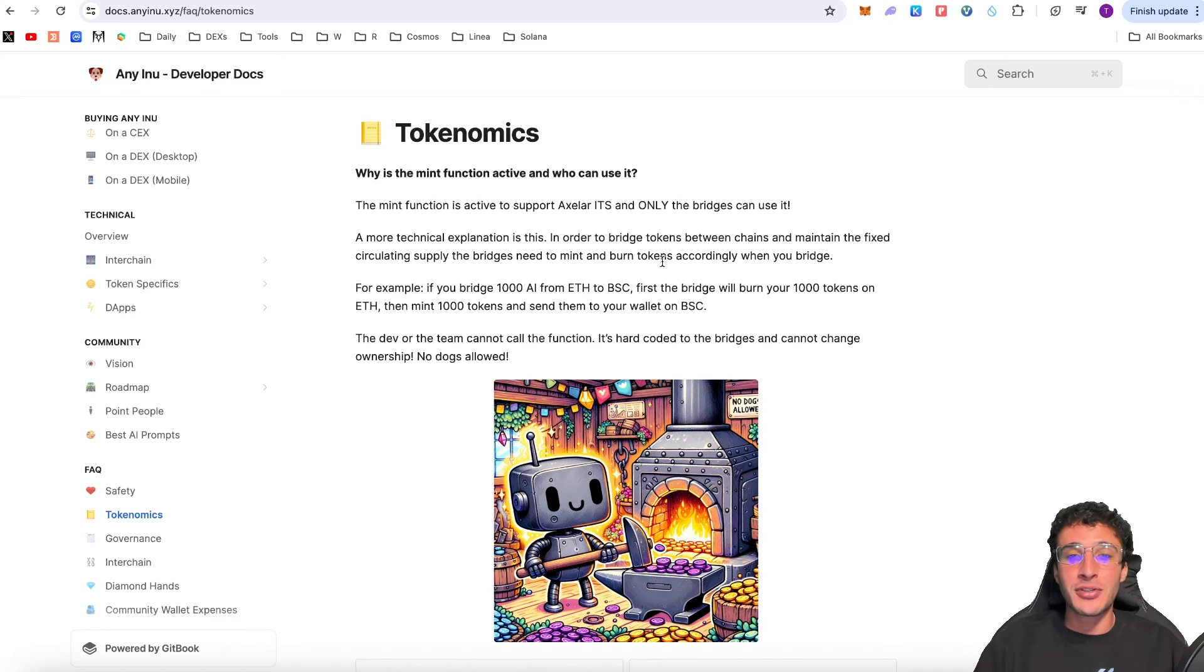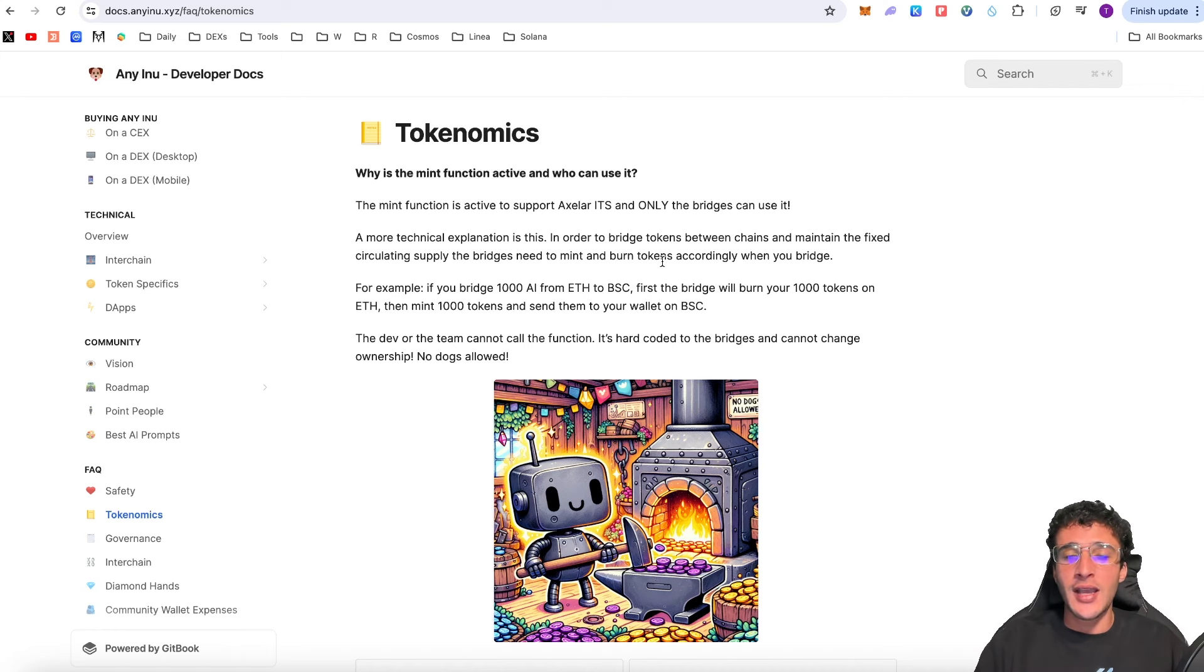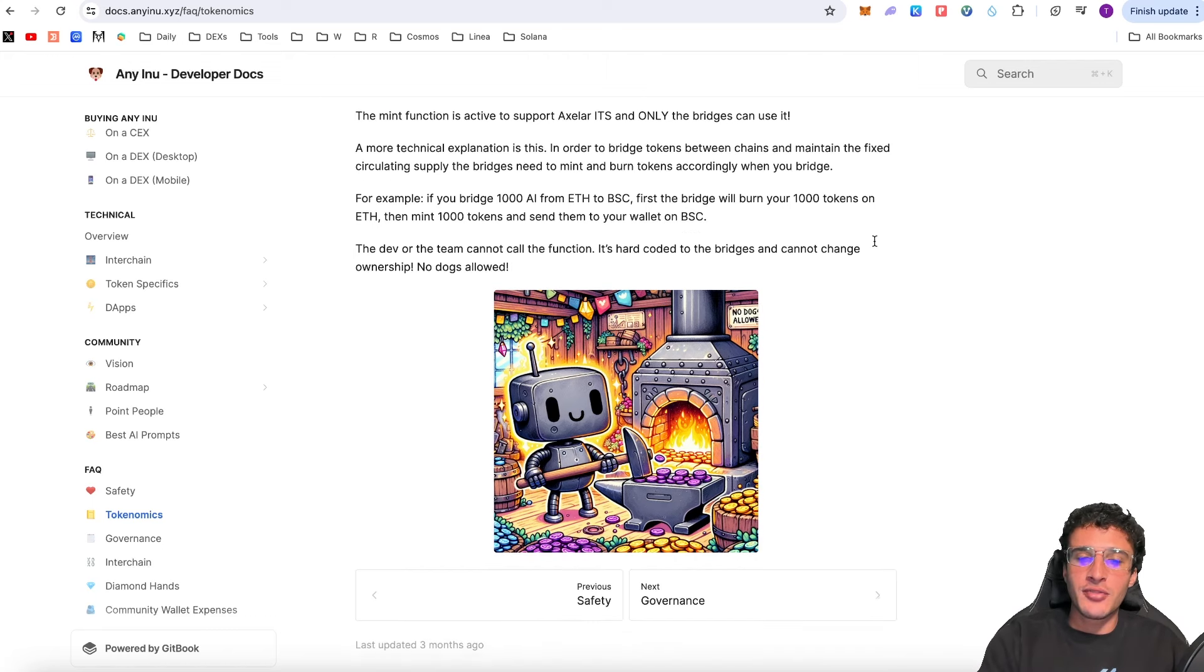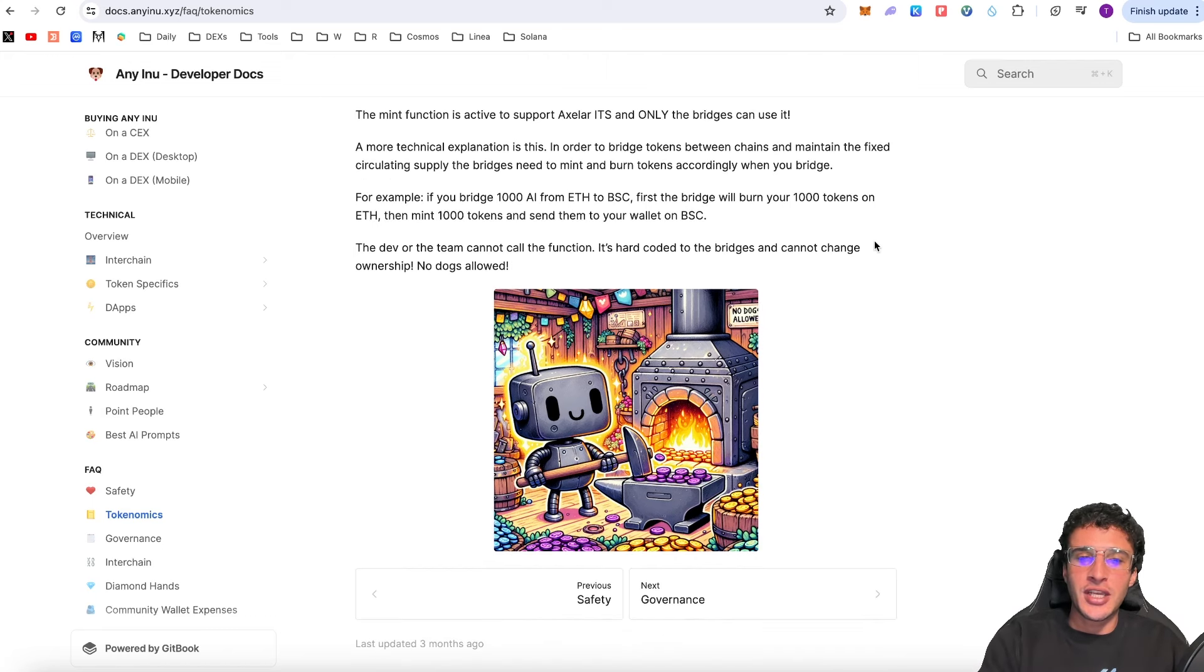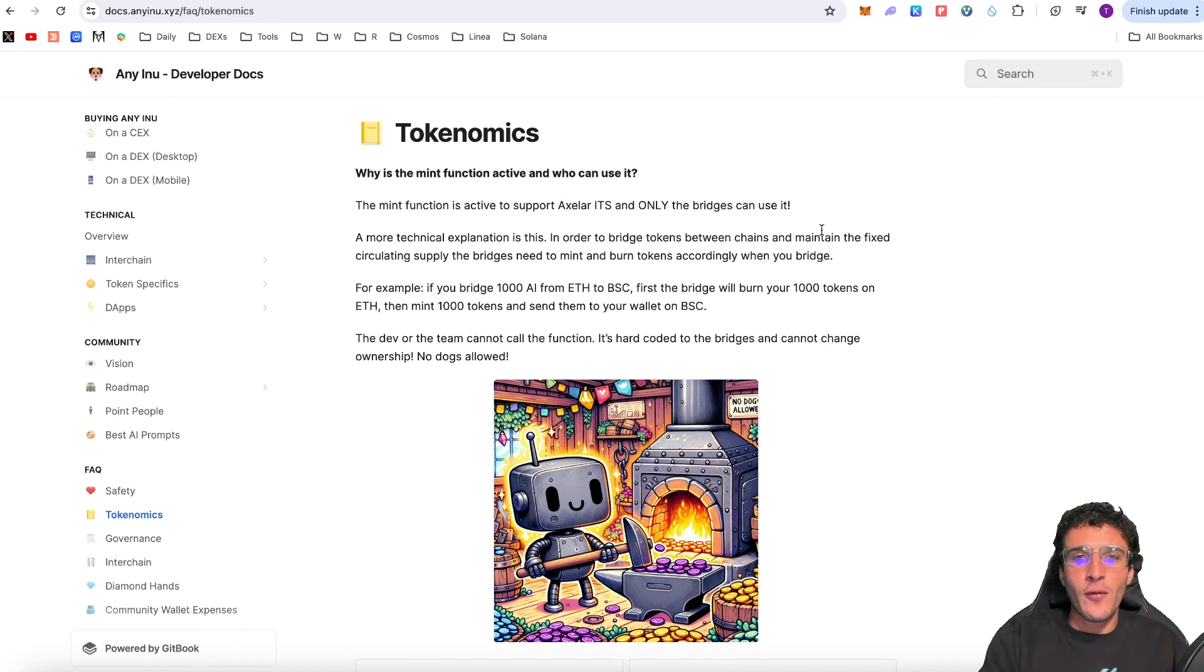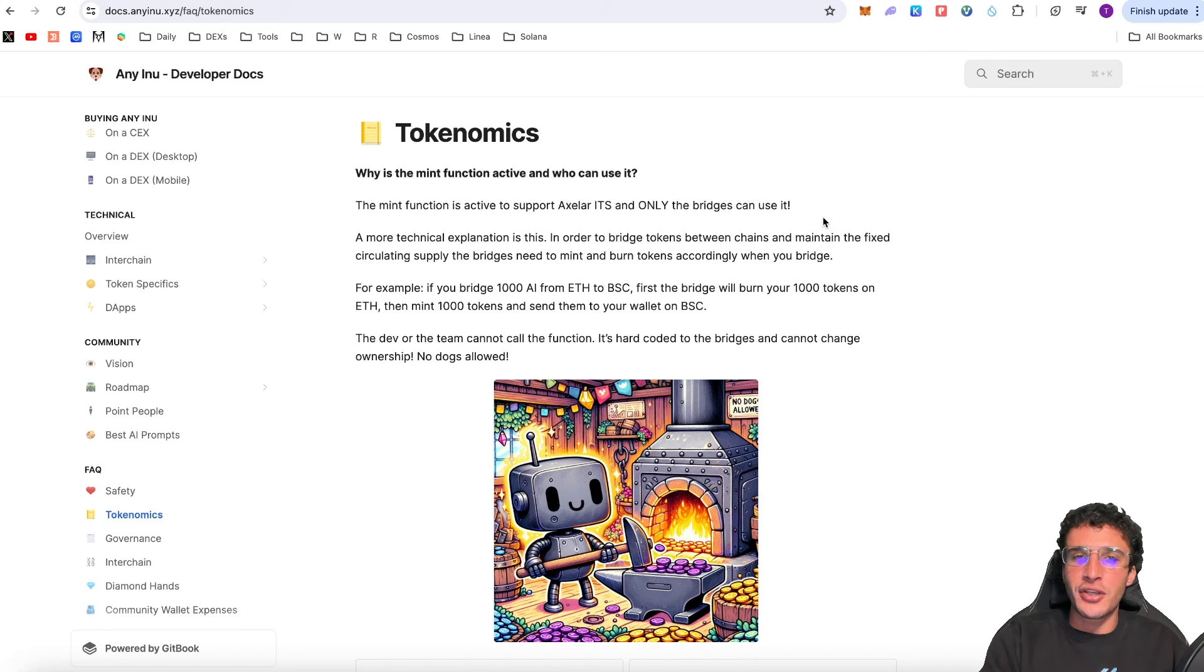For example if you bridge 1000 AI from ETH to BSC, first the bridge will burn your 1000 tokens on ETH, then mint 1000 tokens and send them to your wallet on BSC. The dev or the team cannot call the function. It's hard coded to the bridges and cannot change ownership. No dogs allowed. I absolutely love that. This is absolutely unique.